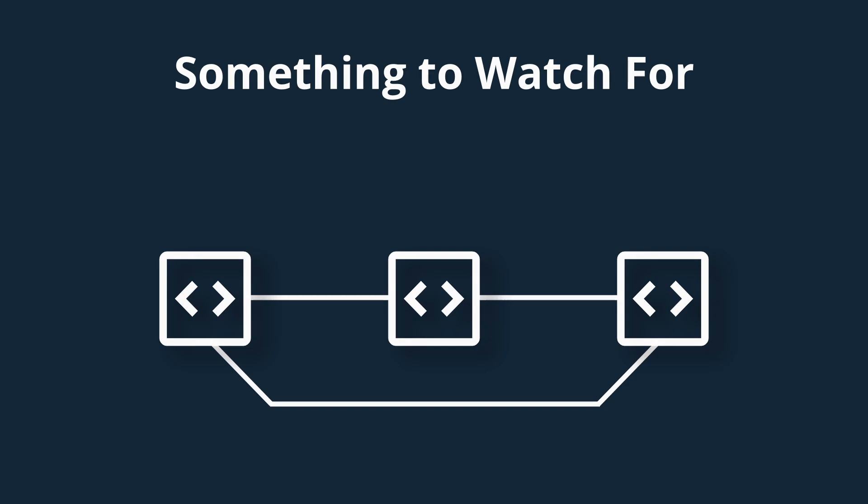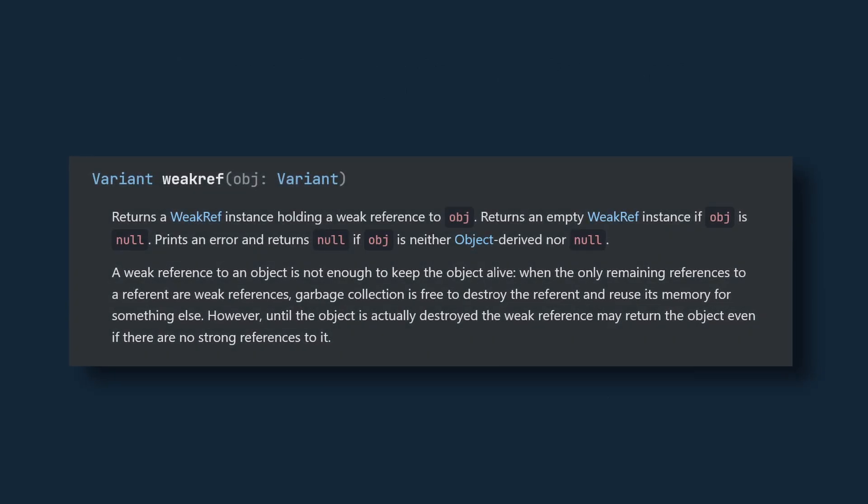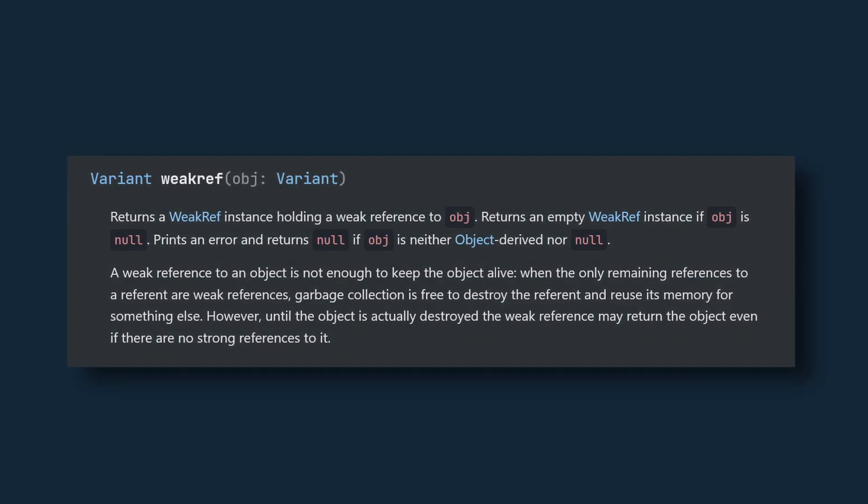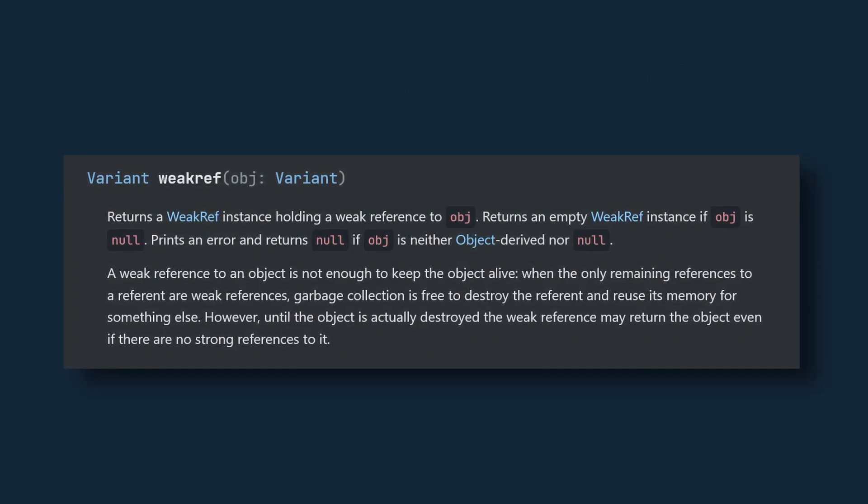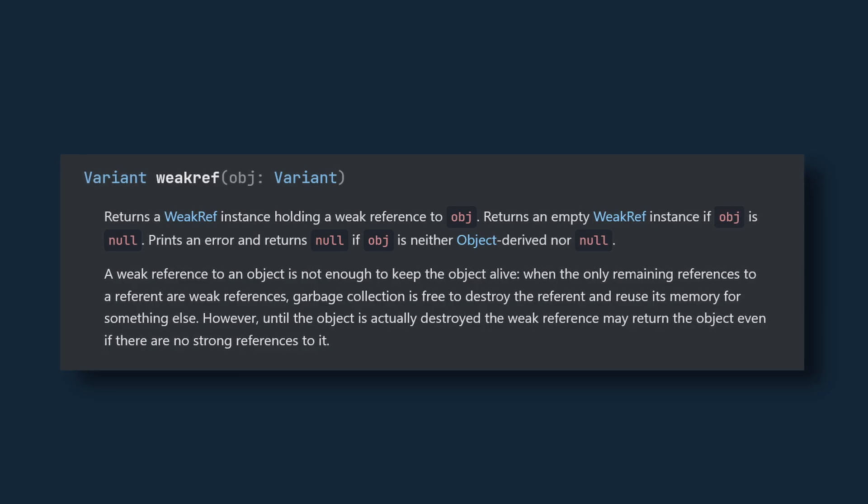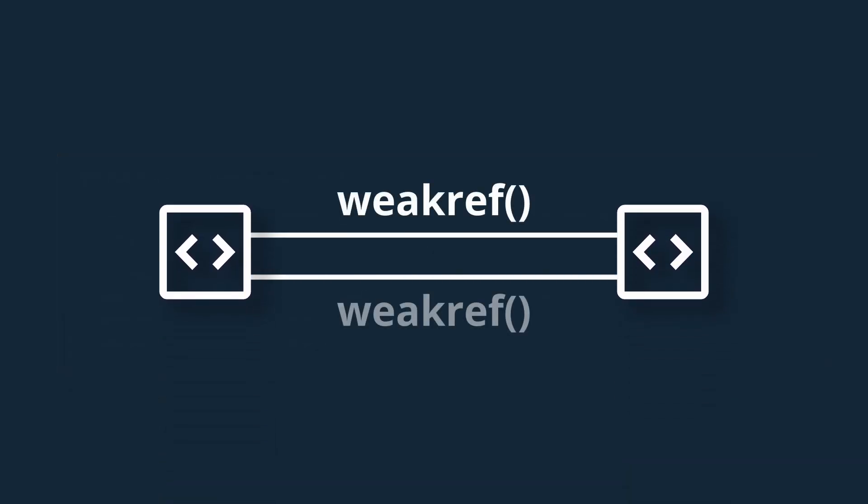To get around this, you can use the WeakRef function to get a reference to the object that will not keep it alive if all that remains are weak references. Meaning that in the example of two objects referencing one another, everything will work as expected once the node is freed. Godot will see that the only references remaining on each of those objects are weak references, and will free both of them.